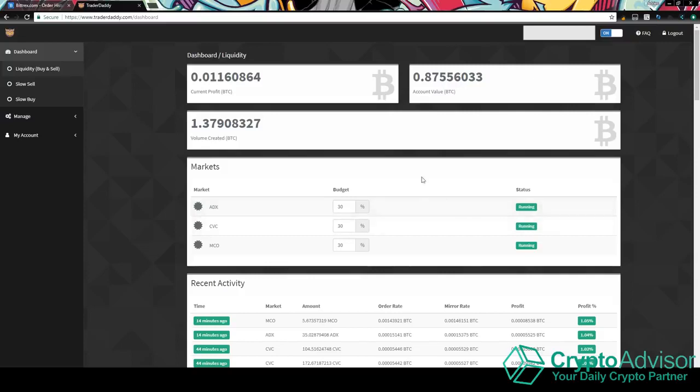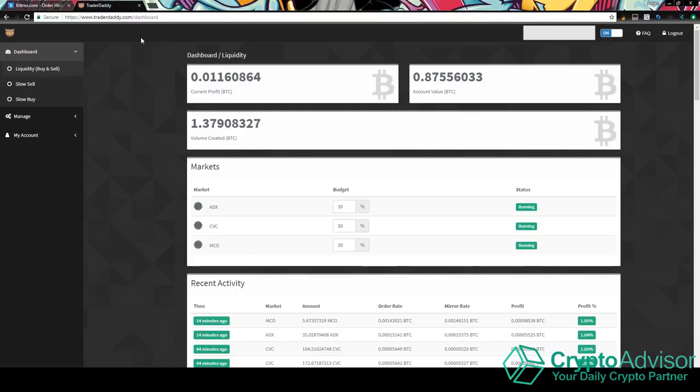As you guys can see here, the website is called TraderDaddy.com. I know it's a weird name. I don't know why they named it that. But anyways, basically what this is, is it's a trade bot. And it has something to do with Ruby coin. I don't really know exactly how they're connected, but they are connected somehow.